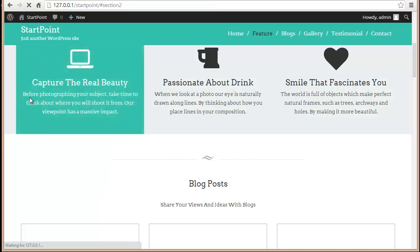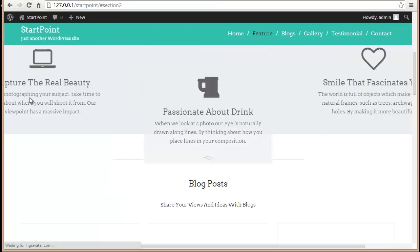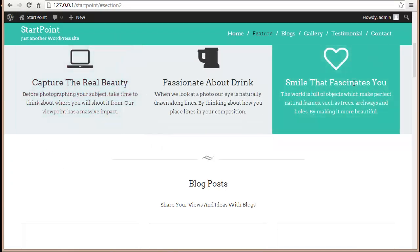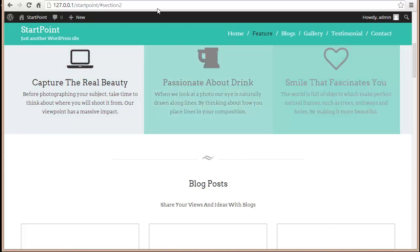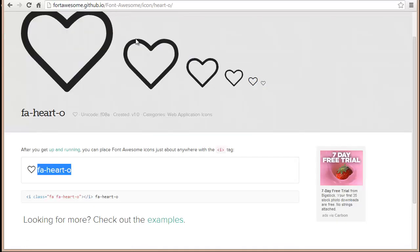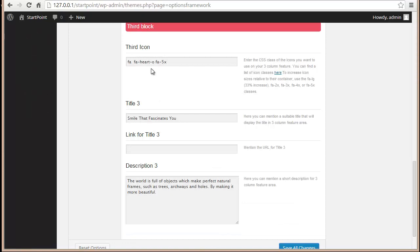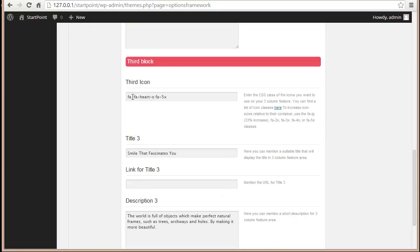Wow, can you see my empty heart there? That's how you can change the icons in the three column feature area. All you need to do is go here, surf through the icons you need, click on it and you will find this class. You just need to put it up over here.